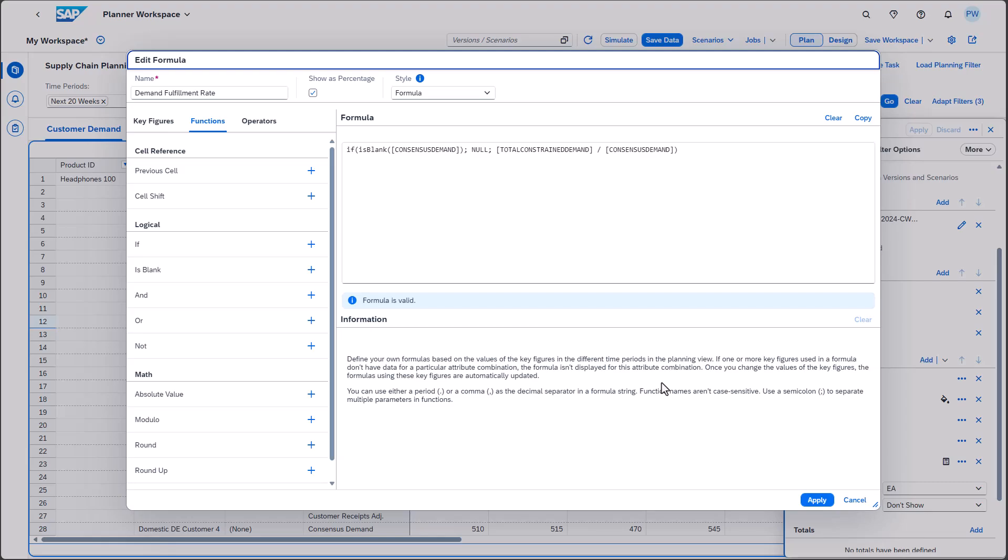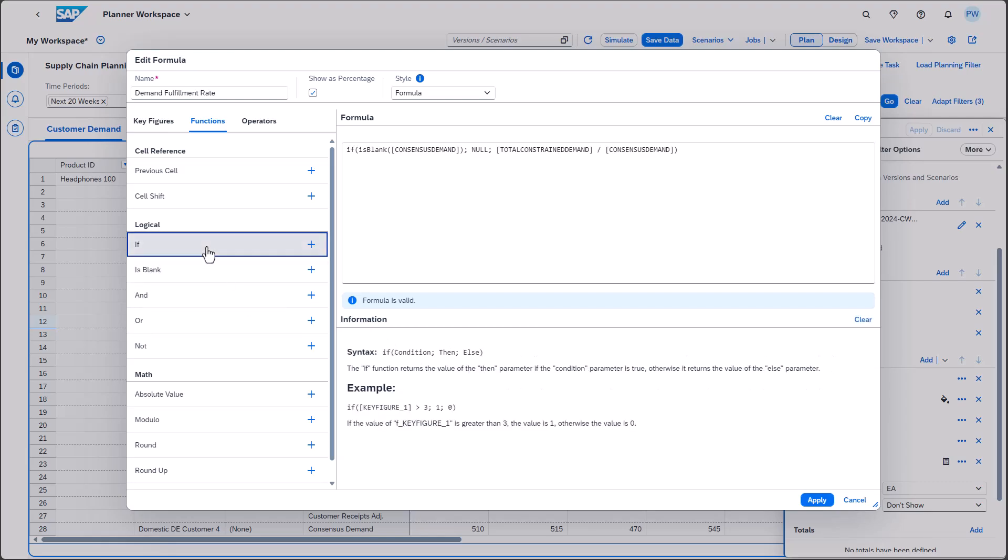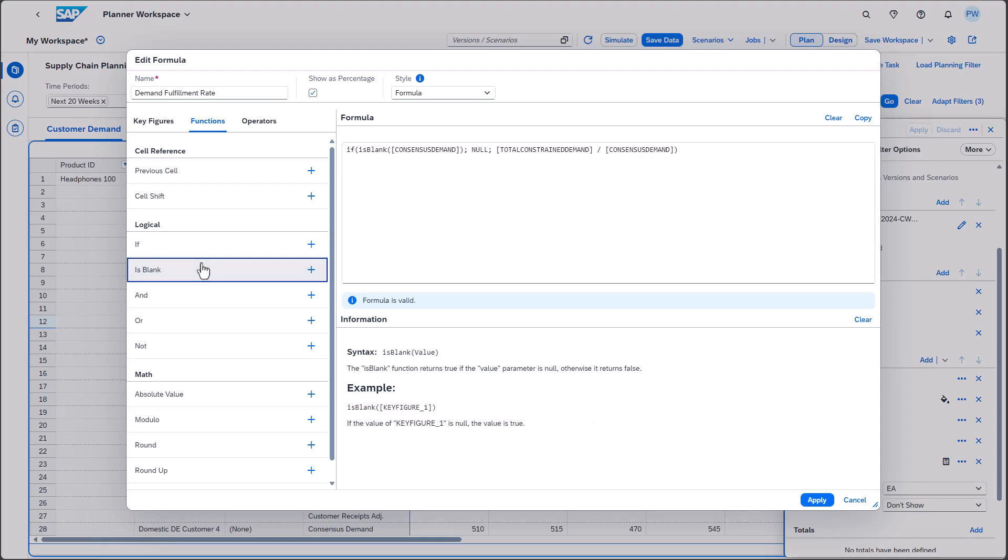This is just one of multiple use cases you can address using formulas. In case you are uncertain about the syntax, you can easily access the related information in the same dialogue.